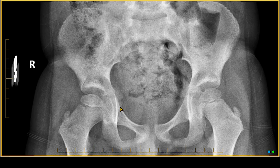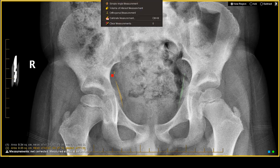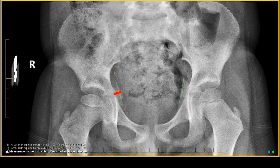Now let's take a look at some of the soft tissues around this joint and compare it to the other joint. I'm going to draw a line for you. This is the obturator internus muscle on one side, and this here is the obturator internus muscle on the other side. The distance from here to here is bigger than the distance from here to here.